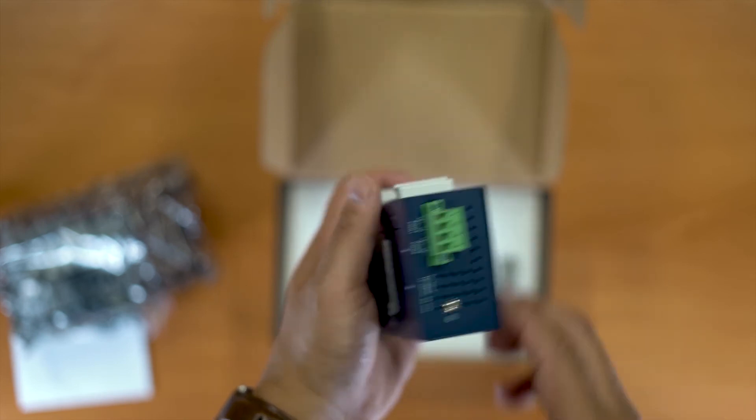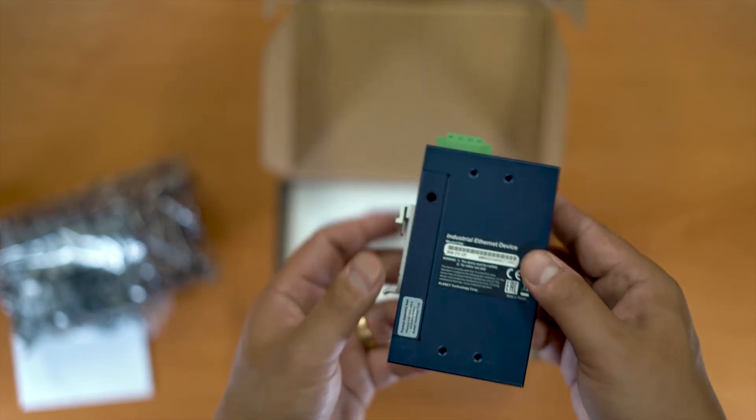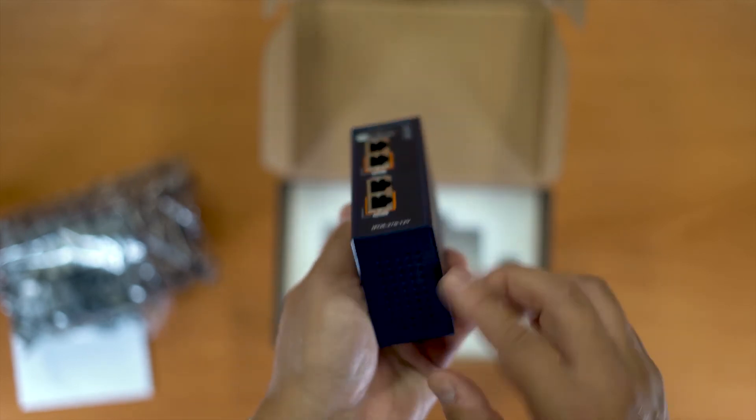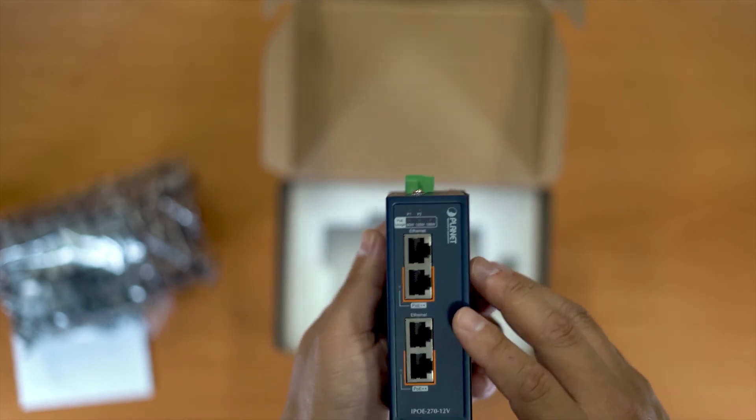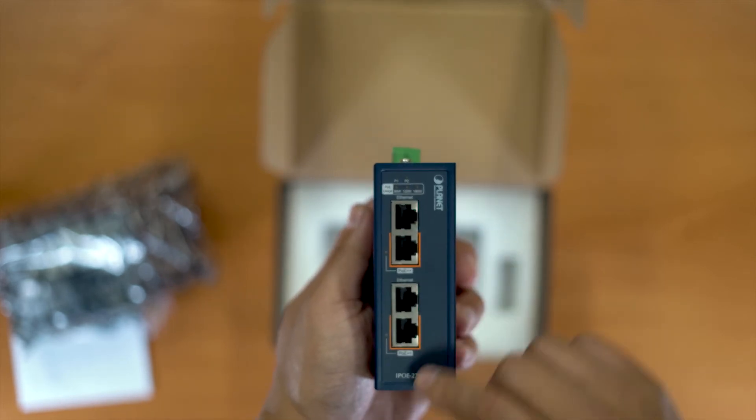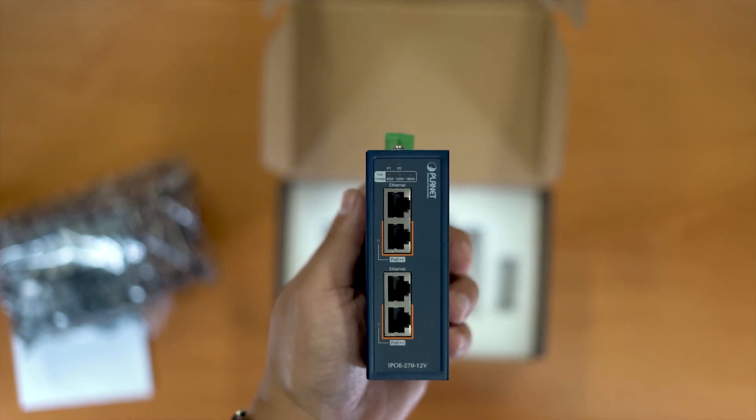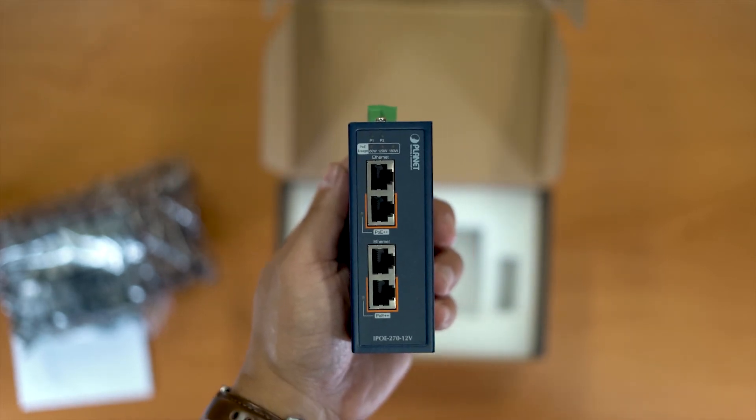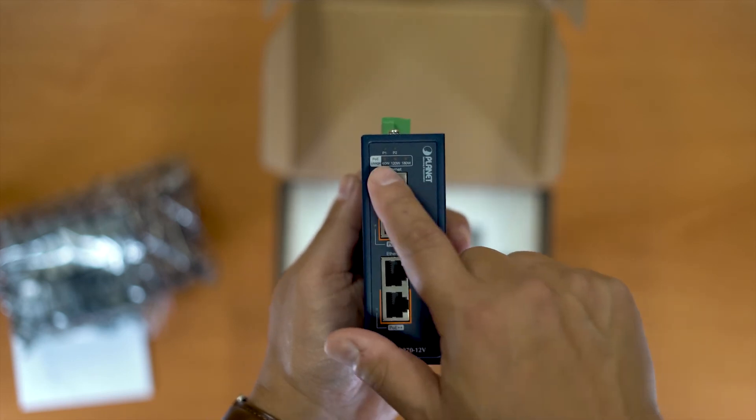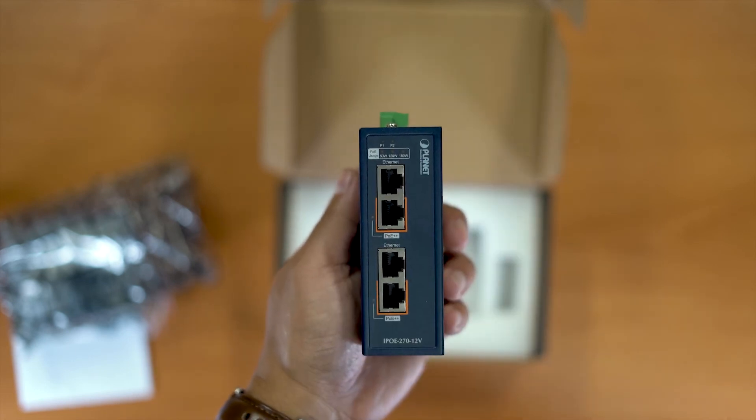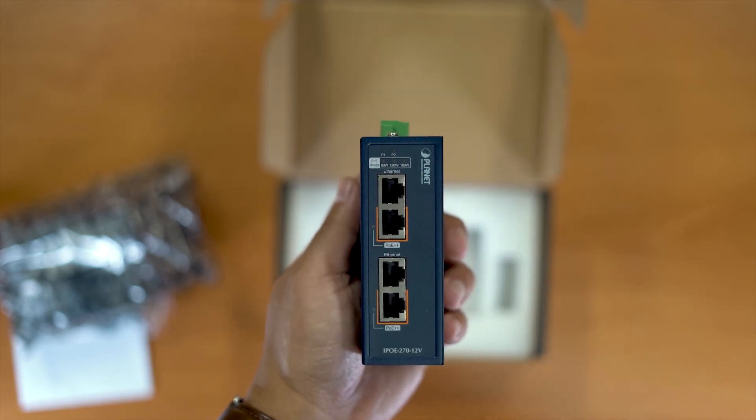You've got your earth strap there, ventilation on the bottom. You've got your two ultra-PoE ports and your Ethernet ports there. And you've also got your PoE usage indicator.